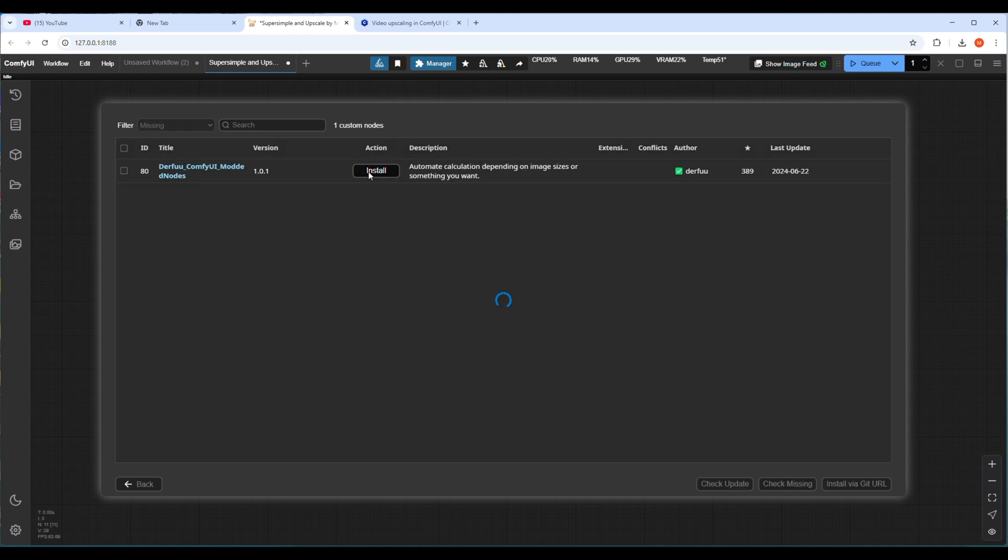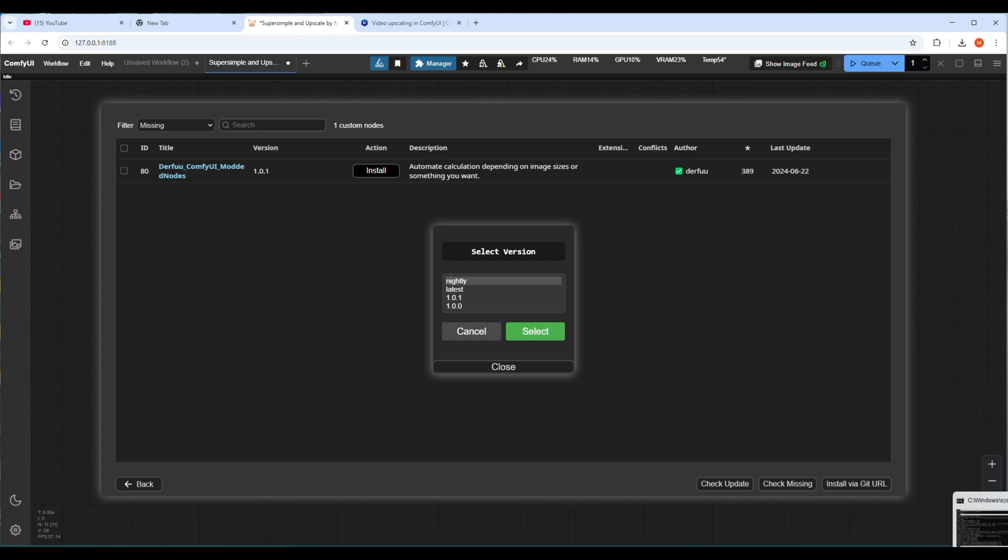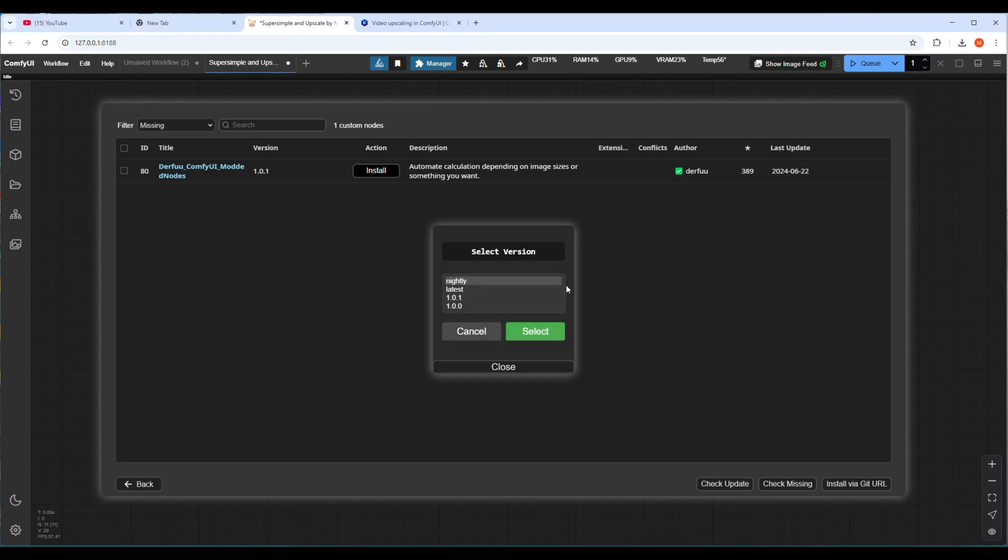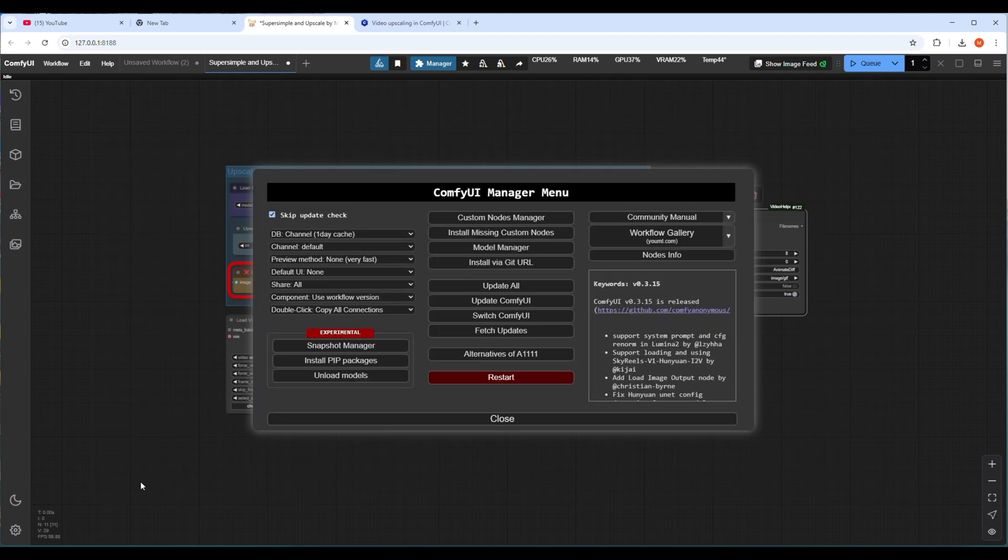In the manager check for missing nodes and it will show the missing nodes and you have to select the node checkbox. As I have an updated version of ComfyUI server installed, it will ask for the node version that I want to install. I will choose the latest version and click on the install button. It will take some time.